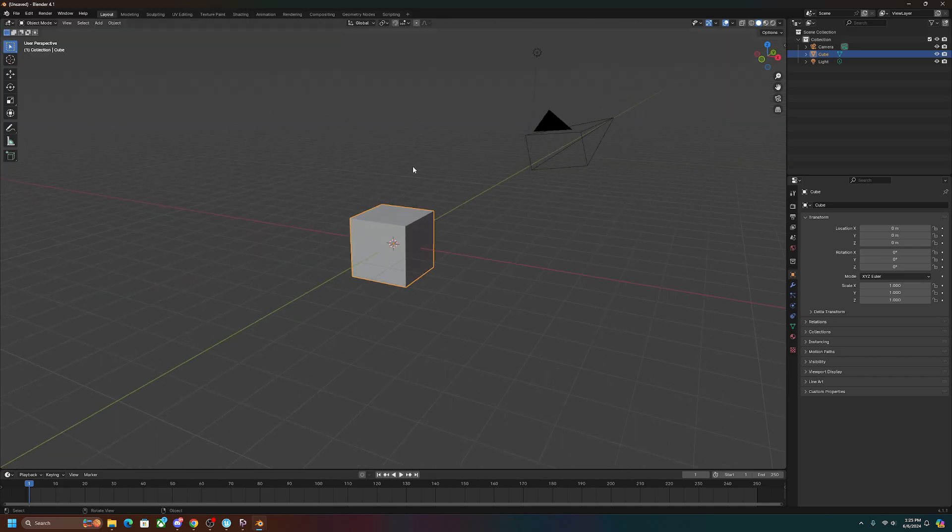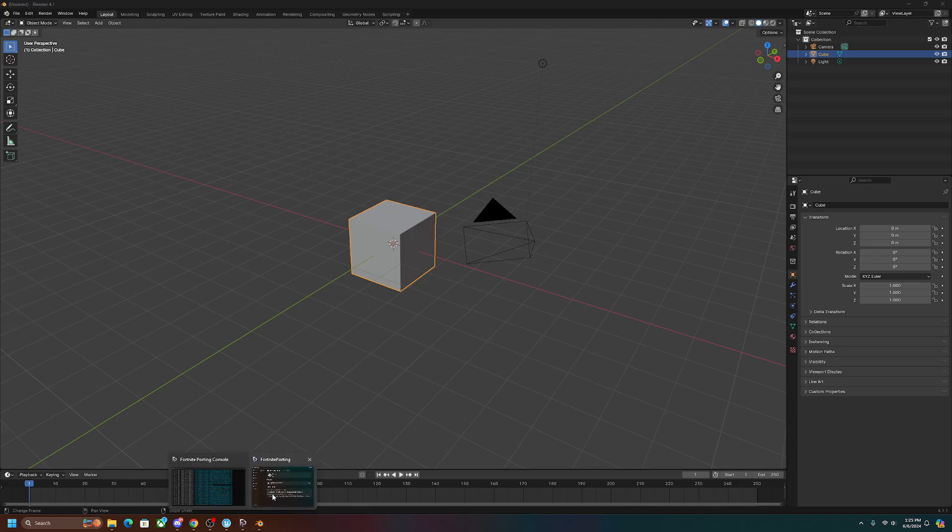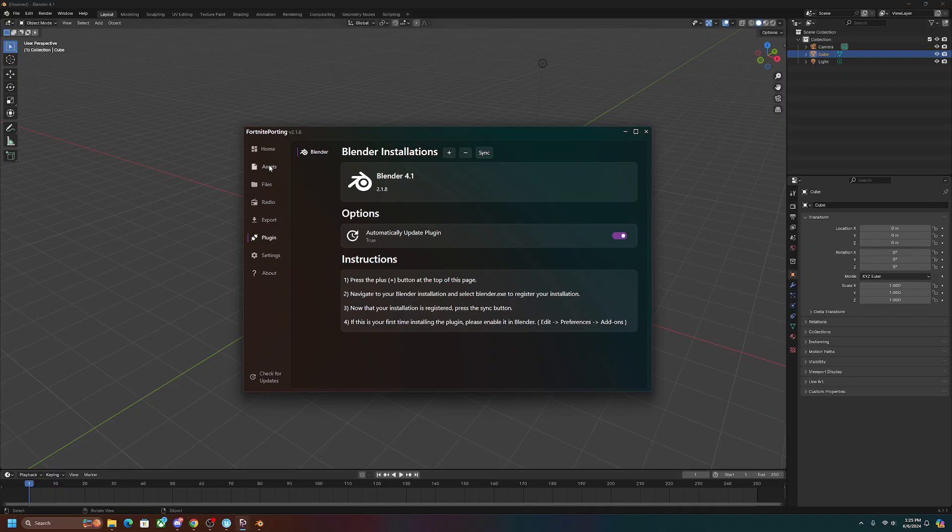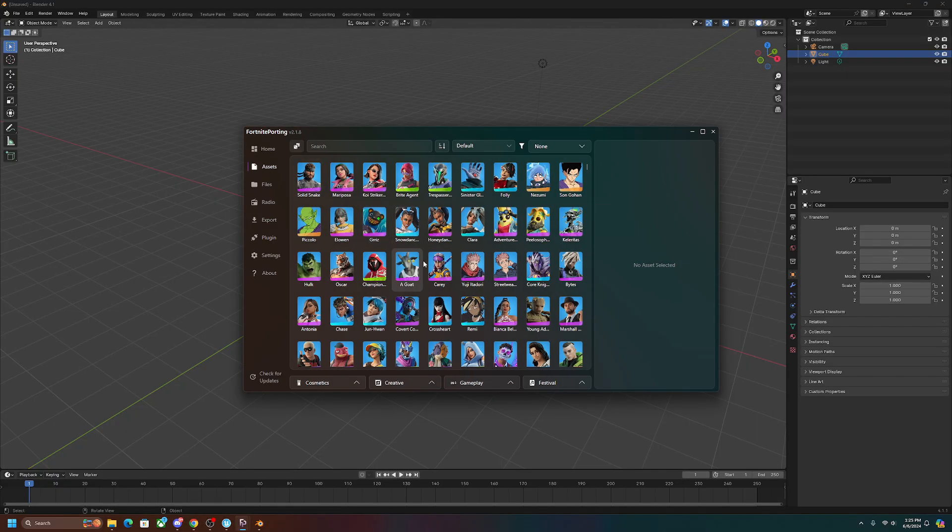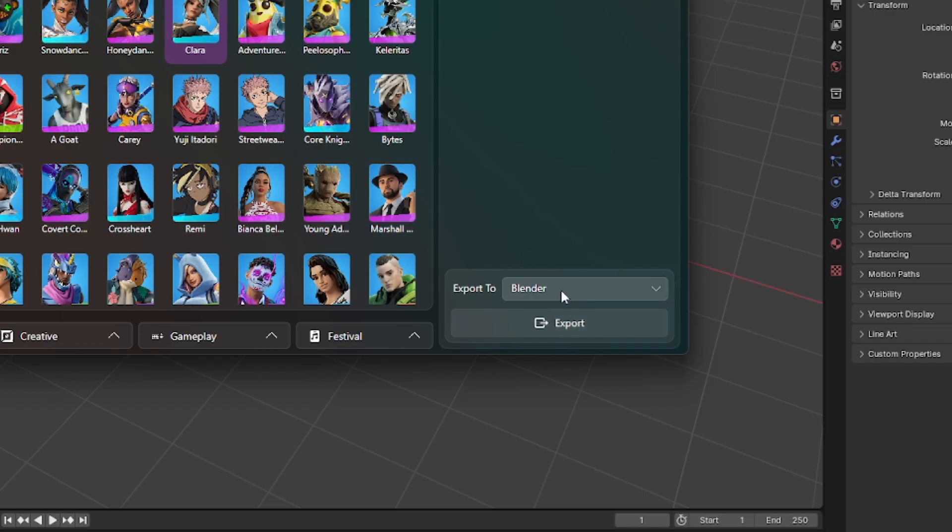Okay, so now we have Fortnite porting connected to Blender. Okay, so the next step to this is we're going to want to open up Fortnite porting again, go to the assets tab, and now you can just find any skin that you want. It doesn't matter what skin it is. In this case, I'll just use one that I like, so I'll use Clara. Why not, this is a good skin. Make sure that it's exporting to Blender.